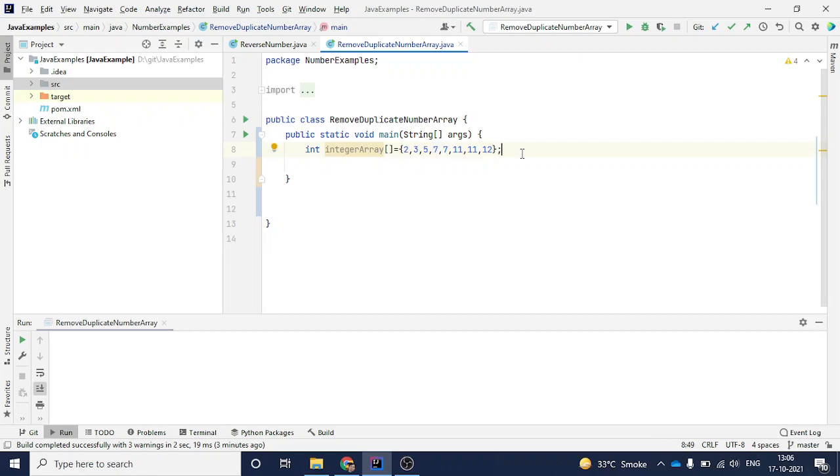There are different ways. You can use some inbuilt functions also, but I want to make it raw so that you know, because the interviewer can ask you that you have to create the entire program. You cannot use predefined functions or a set which does not allow duplicates. That's the reason I want to go through the simplest way.